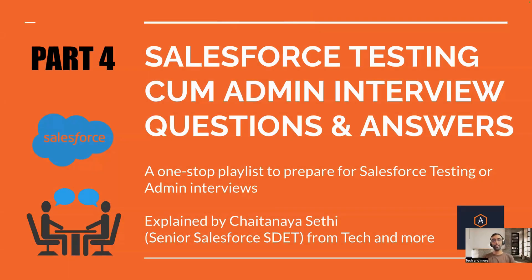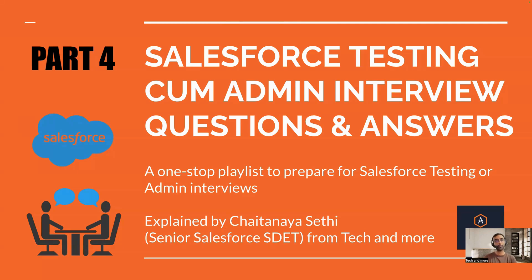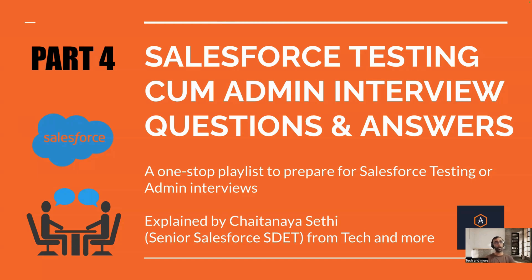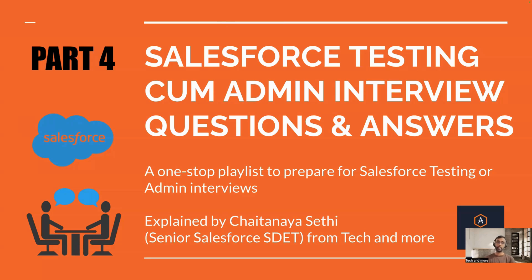Hello and welcome to Tech and More. As part of the ongoing series, Salesforce Testing cum Admin Interview Questions and Answers, welcome to another video. In this video, we are going to continue what we have been doing. We have divided the questions and answers into different categories, for example, objects, fields, relationships, and so on. In this category, we are going to talk about all the Salesforce oriented questions that relate to security and access.